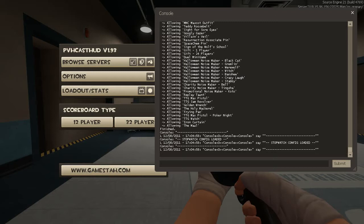Once you've booked your server you'll be given a string with various things in it. The string will most likely look like this — you can see the IP address for the server along with the port, the password for the server (in this case 'spice'), and then the Archon password ('bottle').